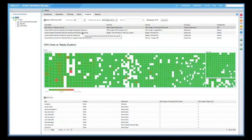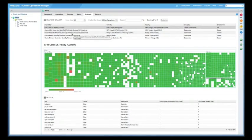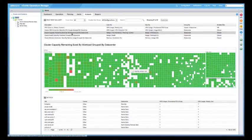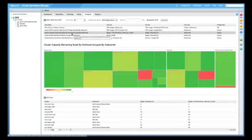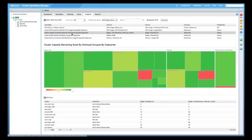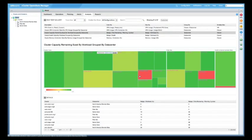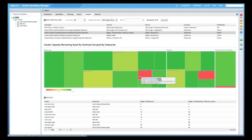You'll notice the different views that we've included for capacity management: cluster capacity, remaining size by workload, group by data center. And this gives you an indication to zero in on the unhealthy objects within your environment.